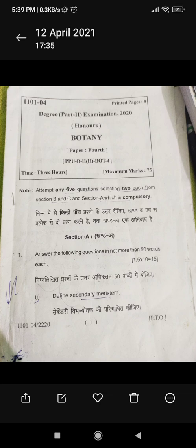Hello, today I am going to show you the Botany honors part 2 question paper. At first, let's read the instructions: attempt any 5 questions, selecting 2 each from section B and section C. Section A is compulsory.